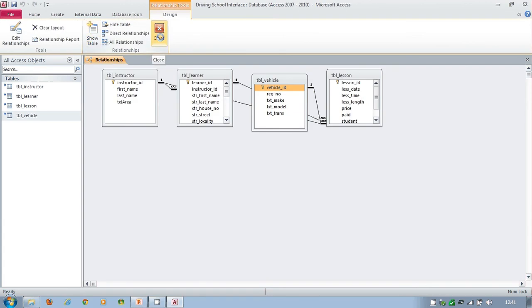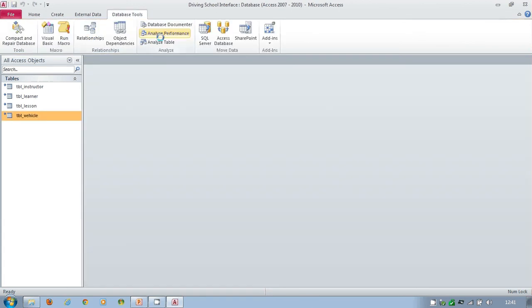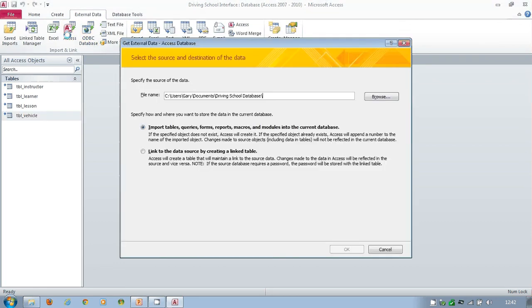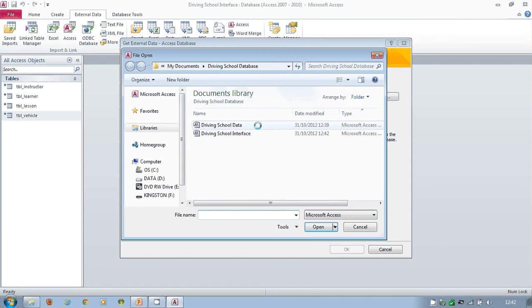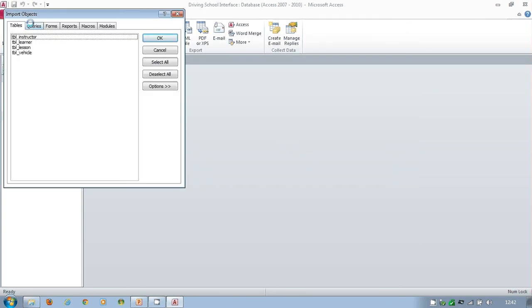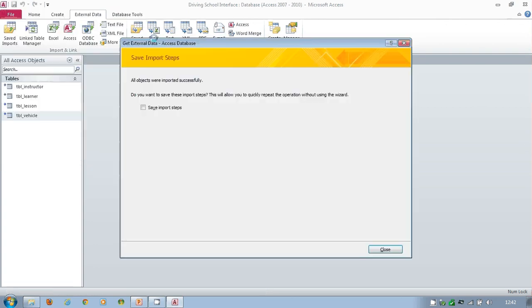Do you remember that query that we had in the earlier system? Let us pull that into here because it should be in the interface. So External, Access, Browse, Database. There it is. This time we're not going to link. We're going to take that query and bring it to this database. So click on okay. Queries. Choose the query. Okay.